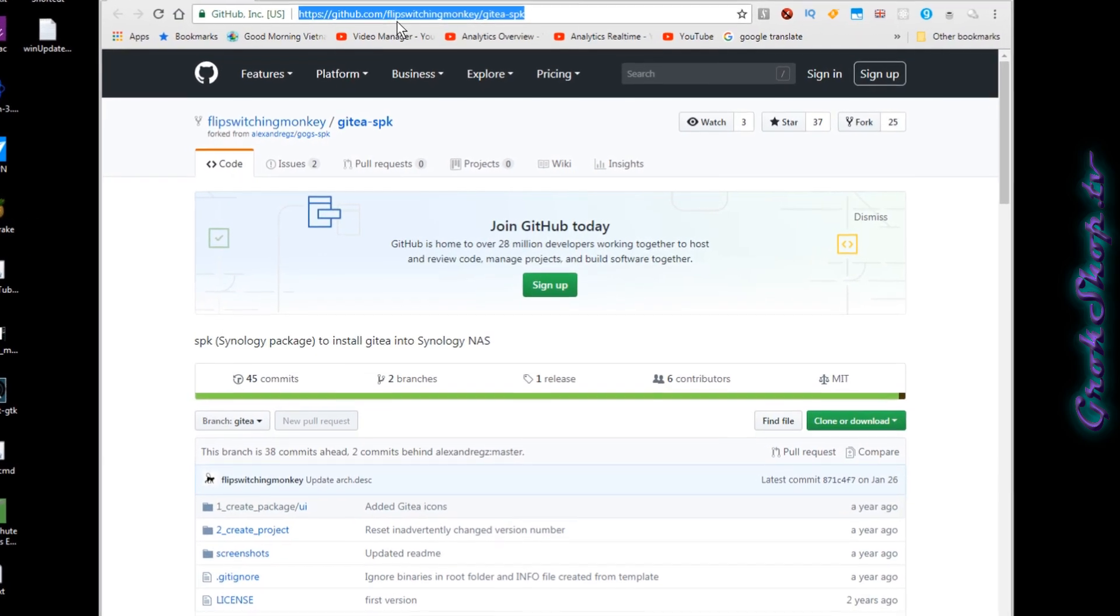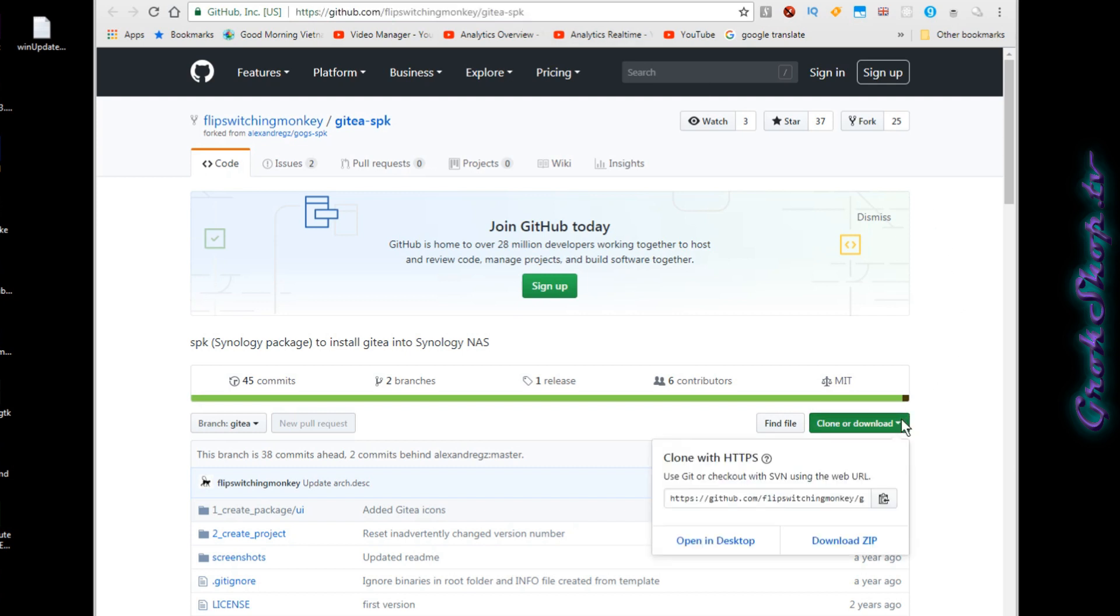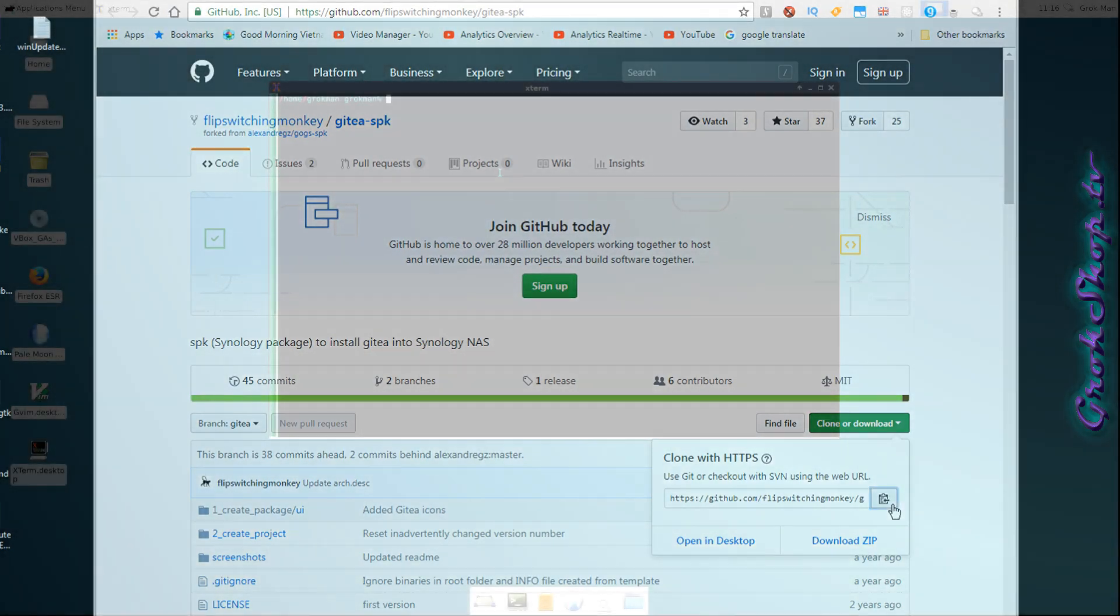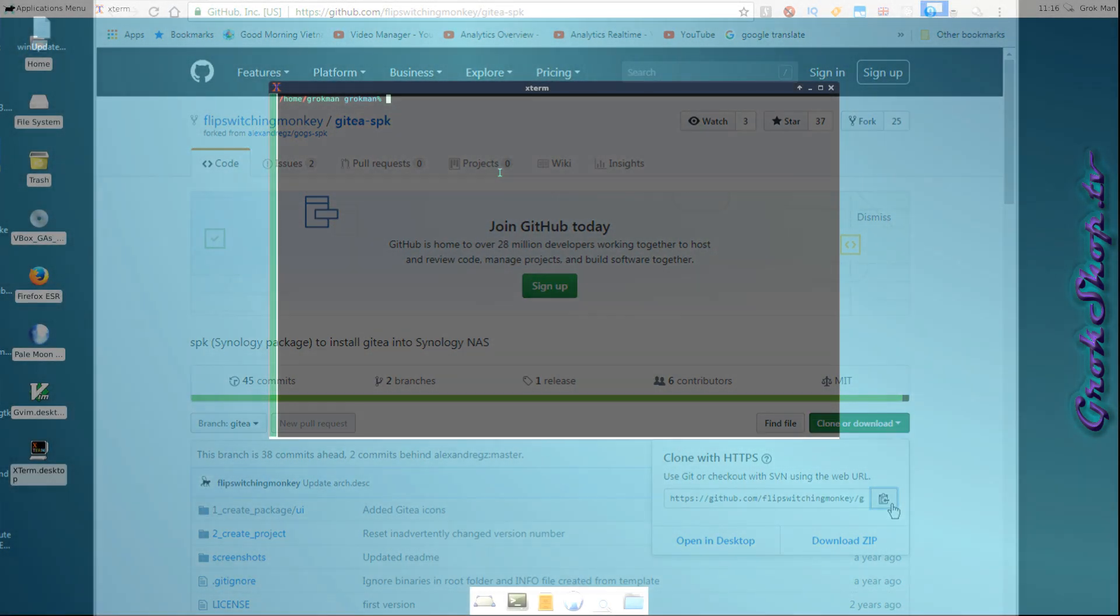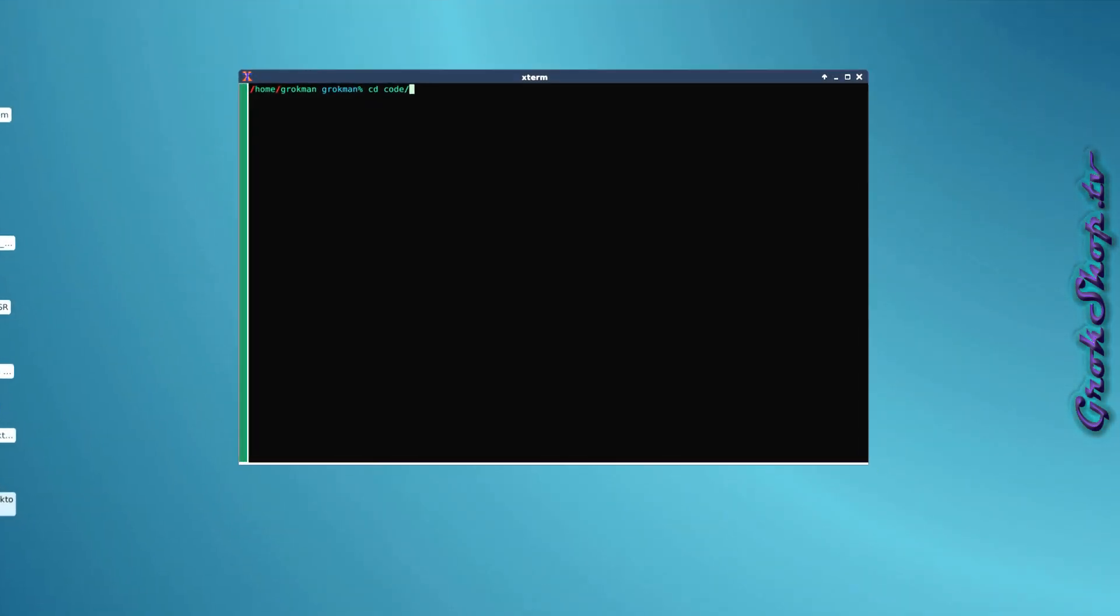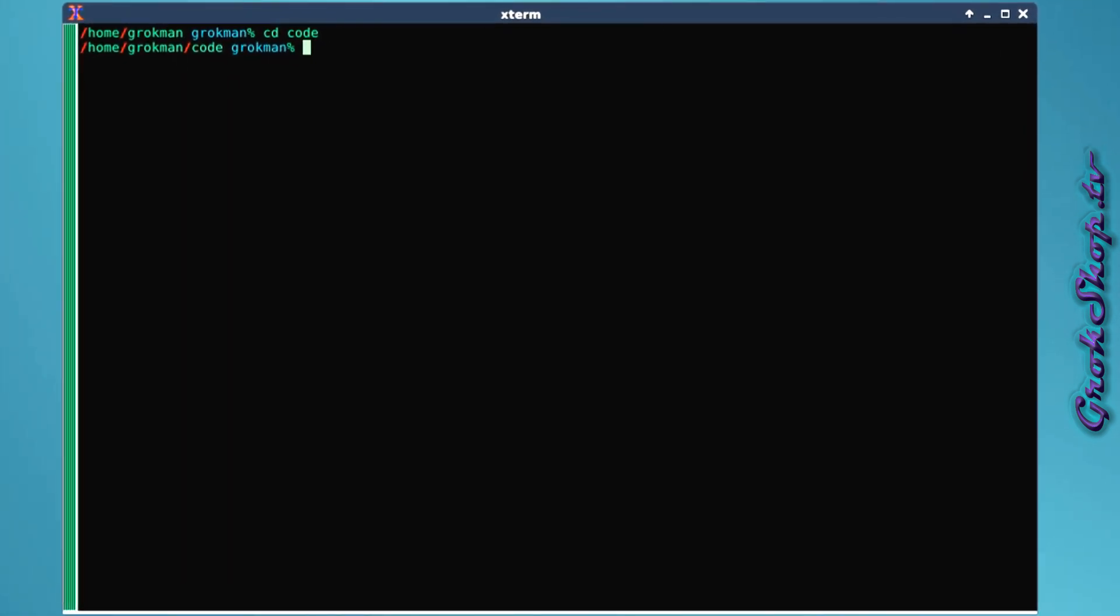So let's get right to it. I'll put all the pertinent links below for you. Flip Switching Monkey is the GitHub we want to hit up. Go there, copy the link. Since Synology doesn't provide a package for Gitea, we'll be building our own. Using the link we just copied, we'll go ahead and clone that repository.